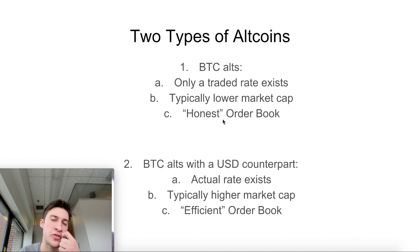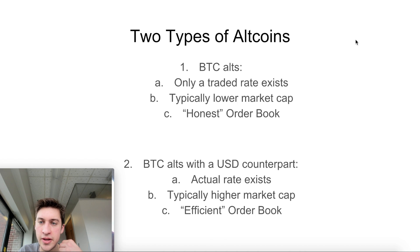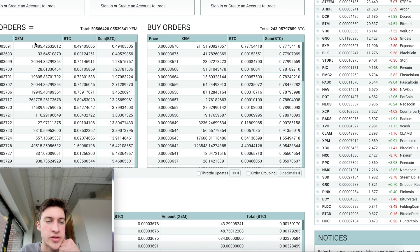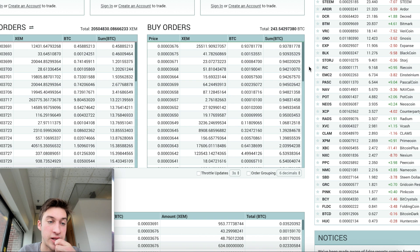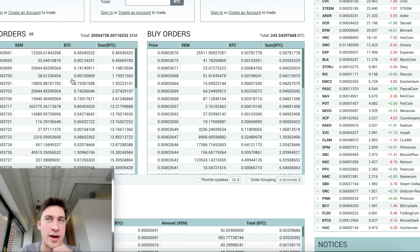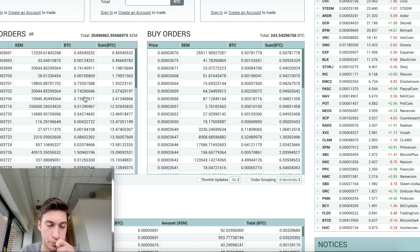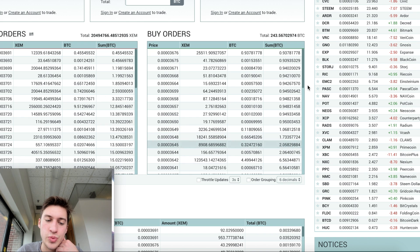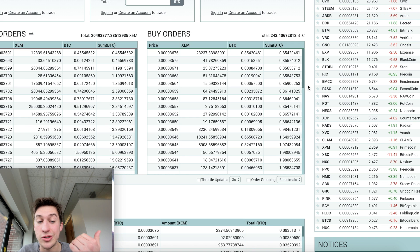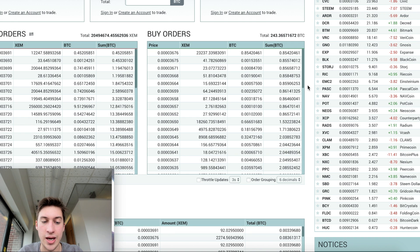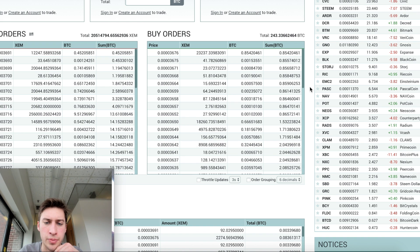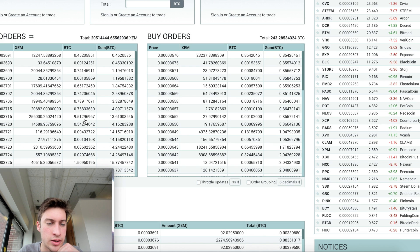By 'honest order book,' I mean BTC alts not traded with a USD counterpart are going to show more basic supply and demand. I can show that with XEM/BTC — if you look at the order book, we have the orders, the offers, the bids (buy orders, sell orders), and how much Bitcoin per each bid or offer. If we see a lot more bids than offers, we can pretty confidently expect the market will have a much easier time moving upward, because that shows there's high demand to buy.